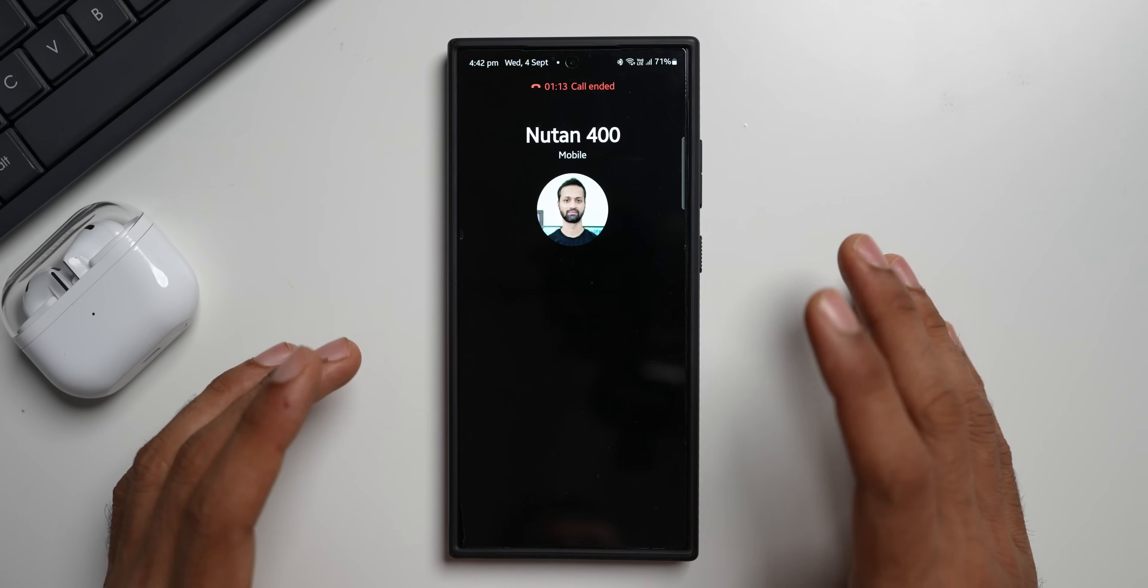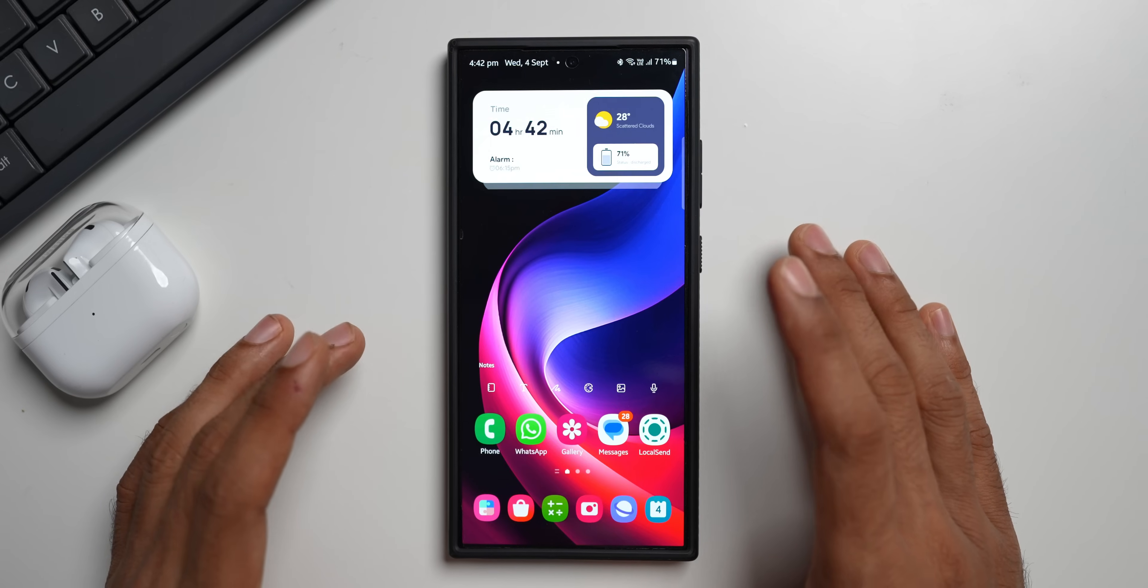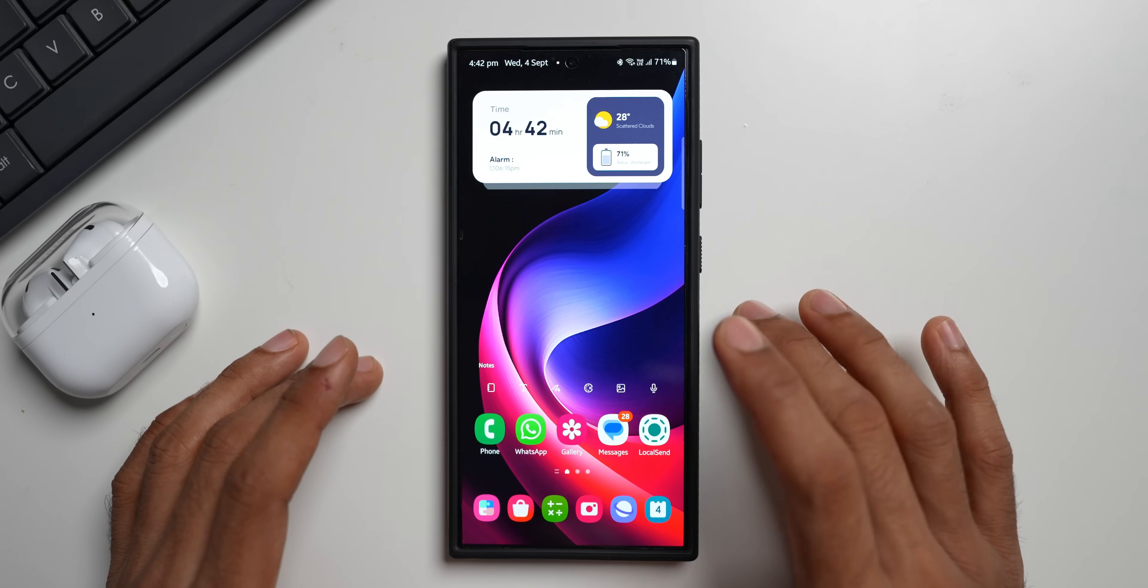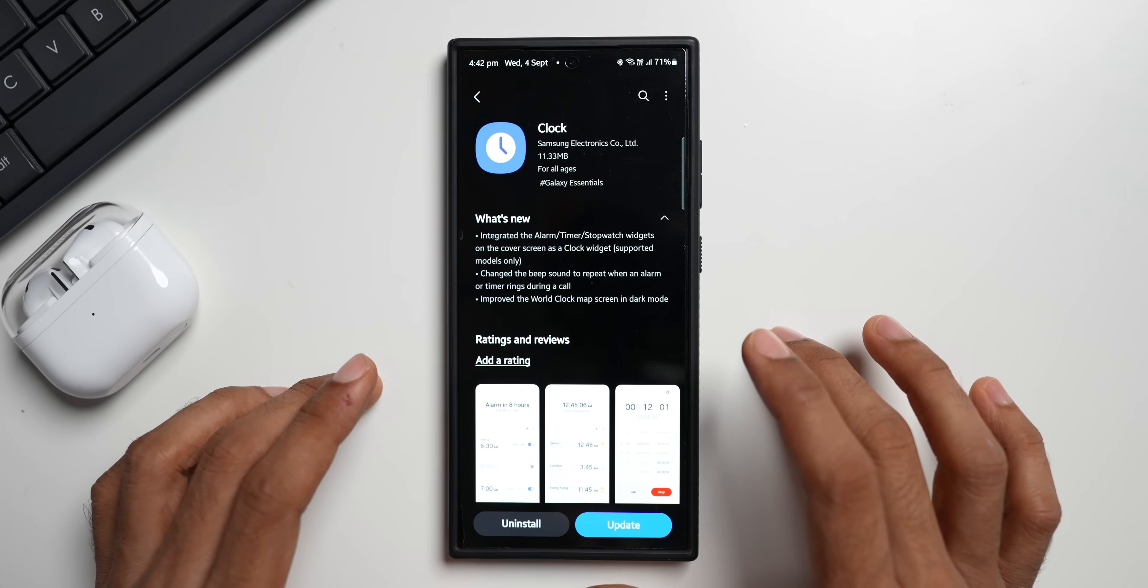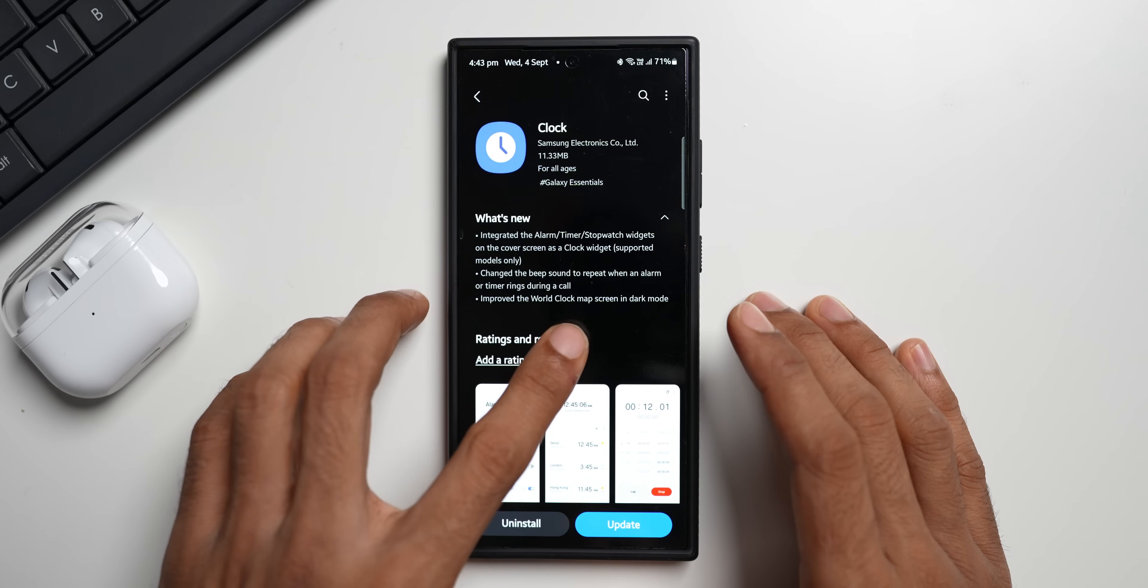That's how it sounds when you're on a call. You get a beep sound when the alarm rings or the timer ends when you're on a call. So this feature has been enhanced.